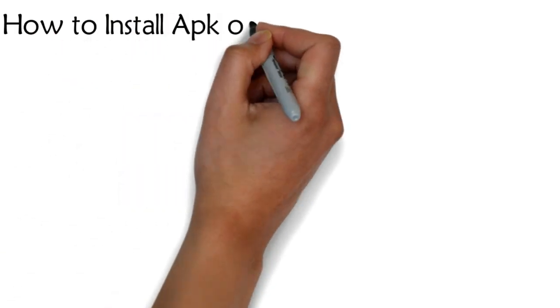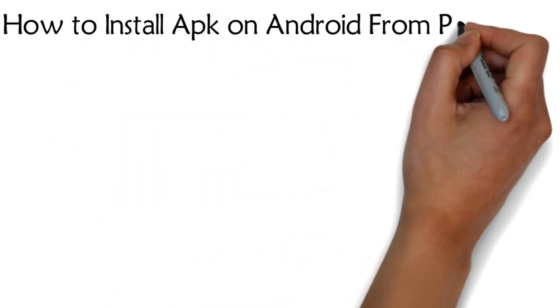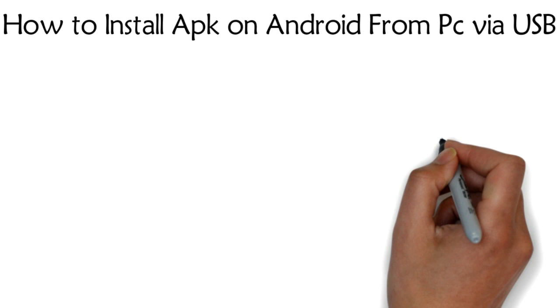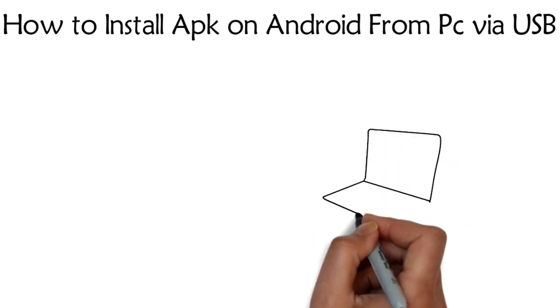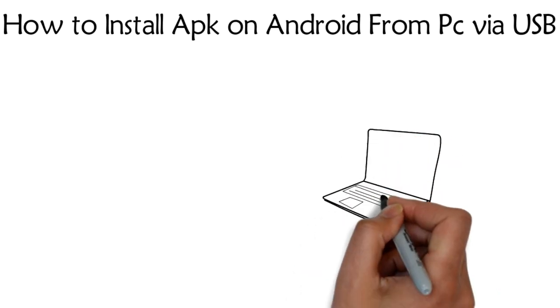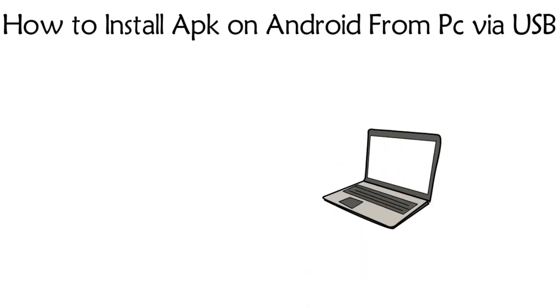How to install APK on Android from PC via USB. This is the easiest way to also transfer apps from your PC computer to your Android phone.